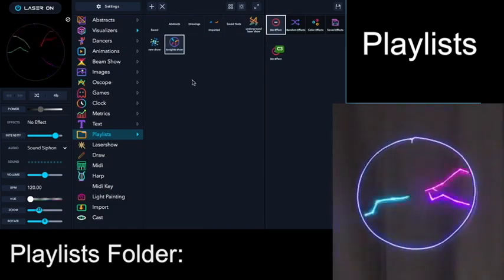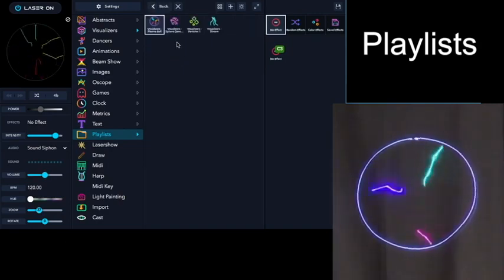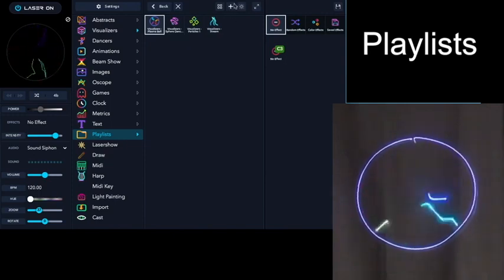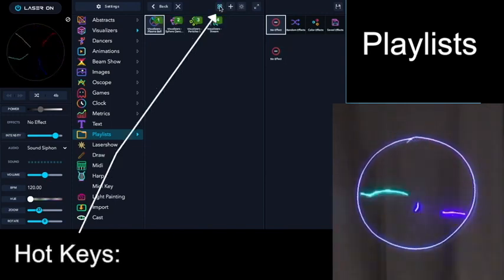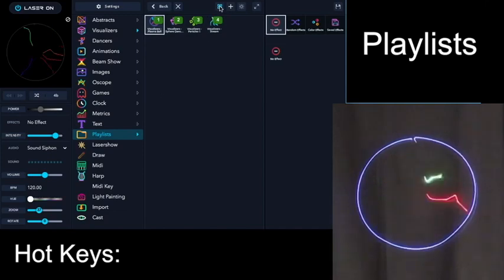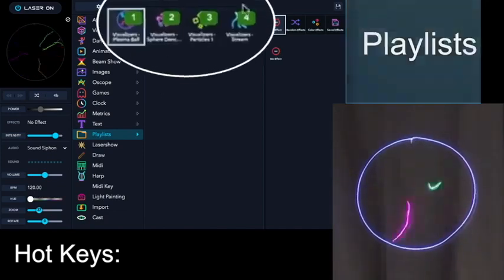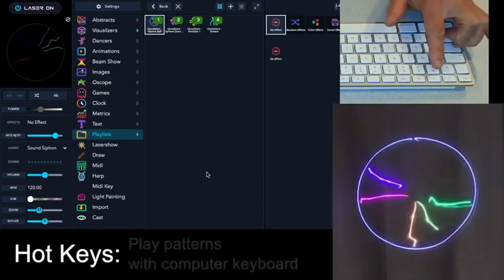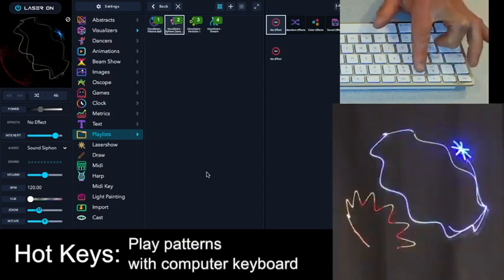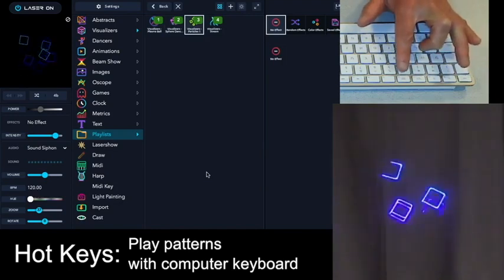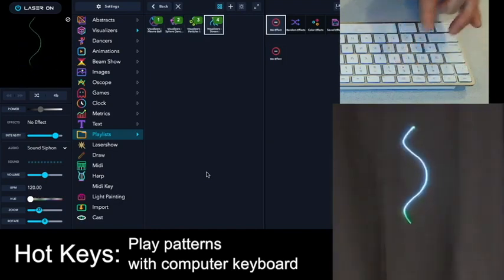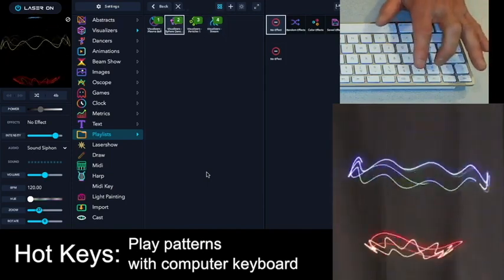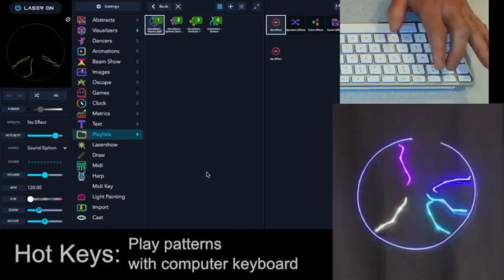So what exactly can you do with the images in this playlist that you've just created? Well, one really cool option is to hit this button, and it will automatically assign hotkeys to each one of the patterns. So when that's enabled, as you hit each key on your computer keyboard, that pattern will be enabled. You can instantly play a sequence of patterns in any order in real time by just using your computer keyboard.